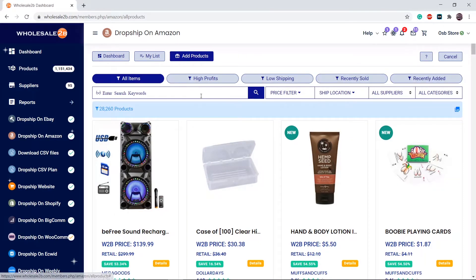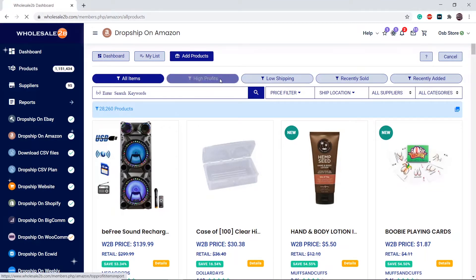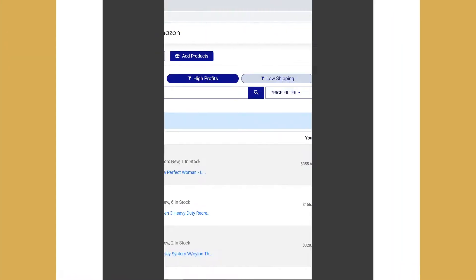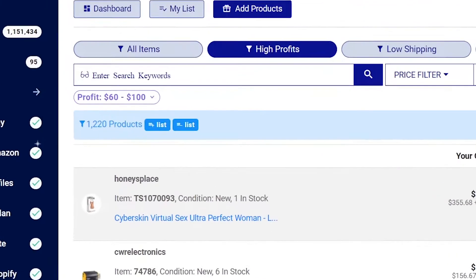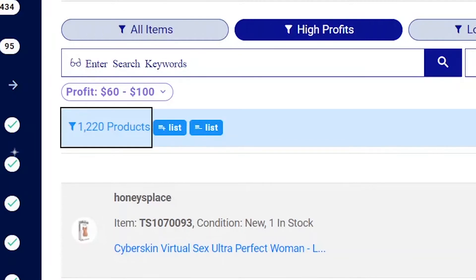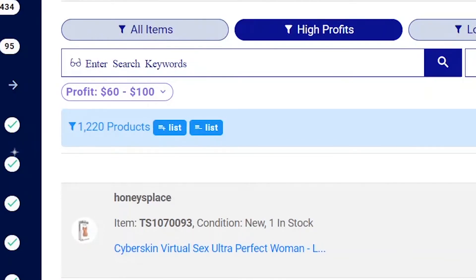Let's say I want to add items in bulk — for example, high profits. As you can see, there are 1,220 products that have a profit range of 60 to 100. You can also change the profit range filter.